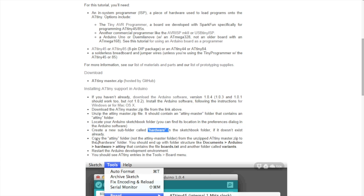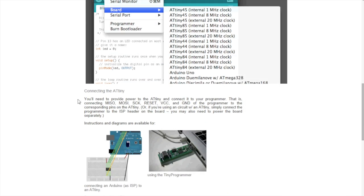Let's see what they say more. This is it. Connecting the ATtiny. Okay. So, now we have to go back on the hardware side and start connecting things.